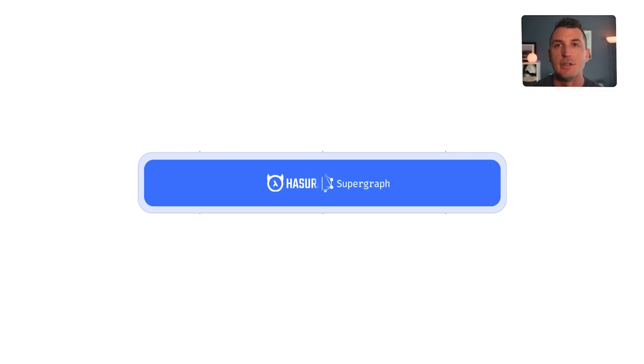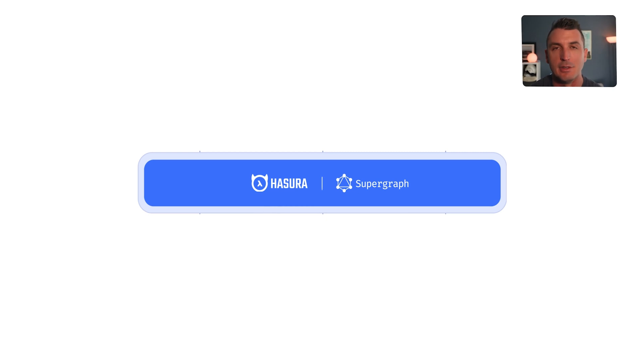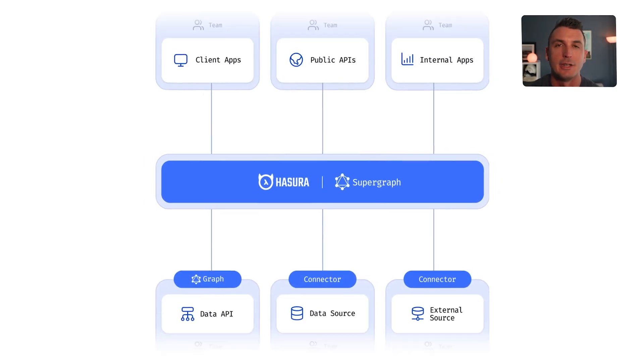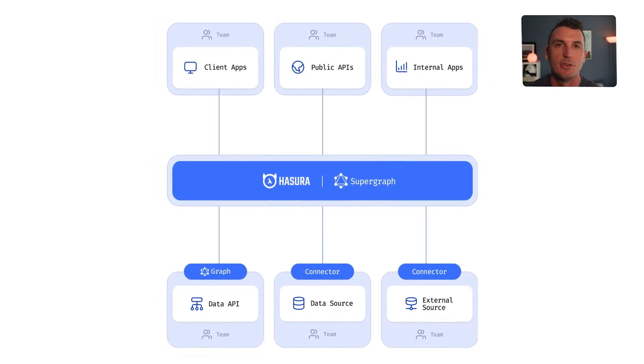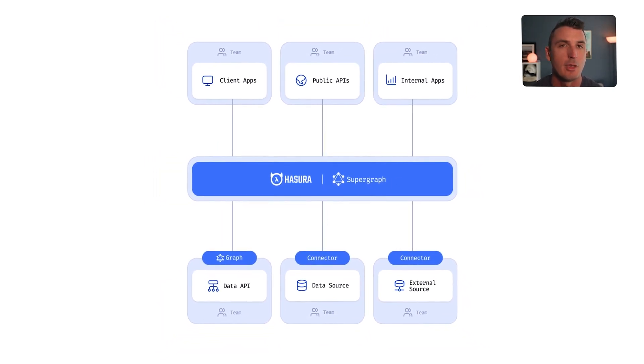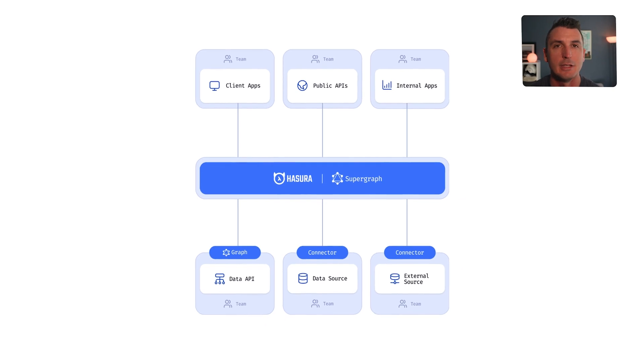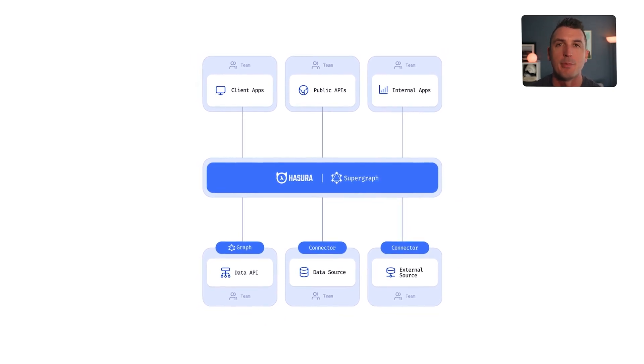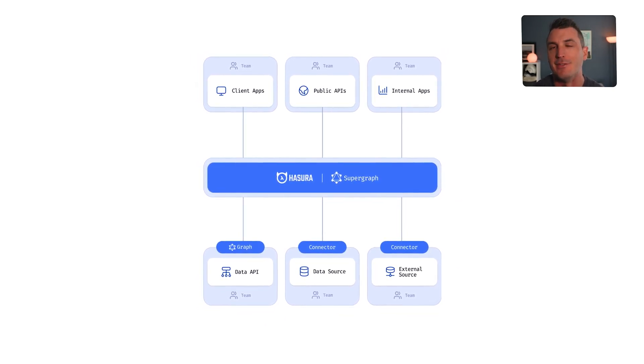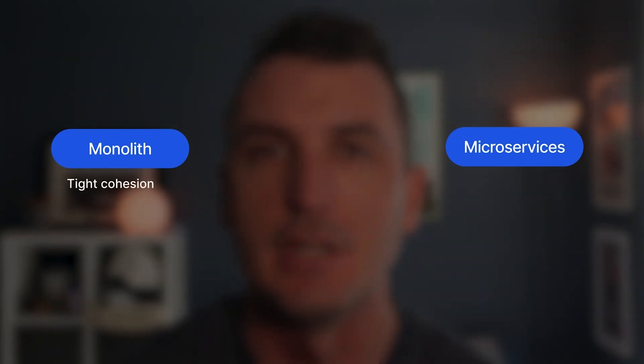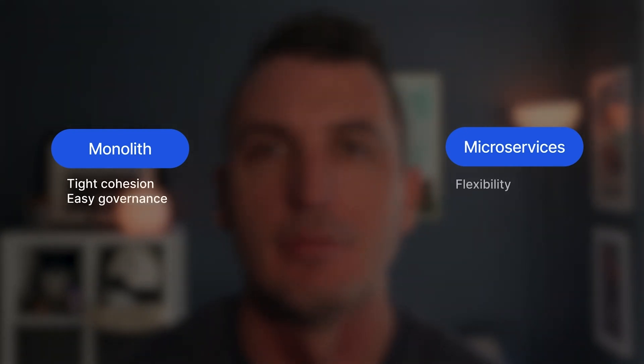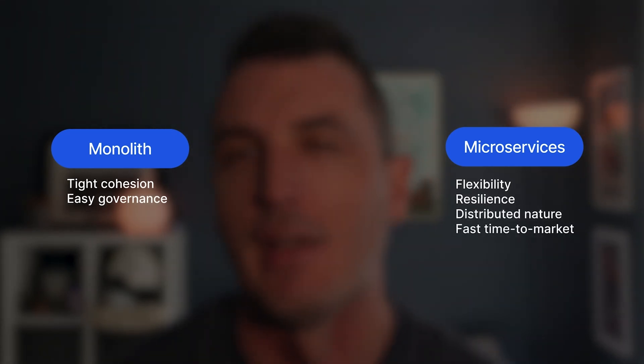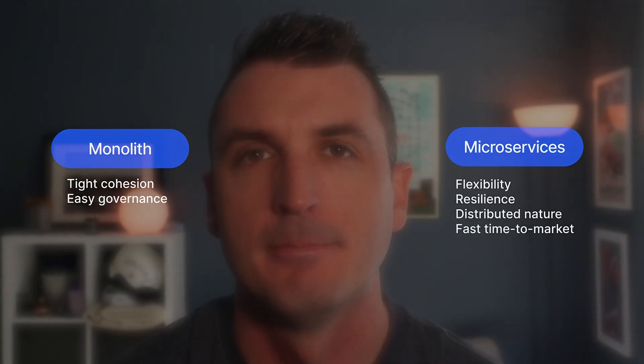Hasura DDN brings supergraphs to your organization. A supergraph is an architecture to connect together multiple sources of data, or subgraphs in graph lingo, as a single, composed, powerful collection of data entities and operations. This helps us to get the benefits of both a monolith and a microservices approach: monoliths with their tight cohesion and easy governance, and microservices with their flexibility, resilience, distributed nature, and fast time to market.